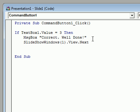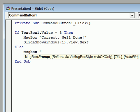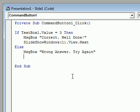So if the person has typed three into the text box and clicked the button, it will tell them 'correct, well done' and move them on to the next slide. Now we need to handle when that's not true. We add 'else' to say: if that's not true, do the following. In this case we want a message box to tell them they didn't get the question right, and this time we're not adding anything about the slideshow, because if they got the question wrong we want them to stay on this slide.